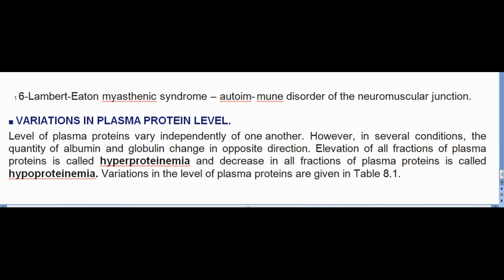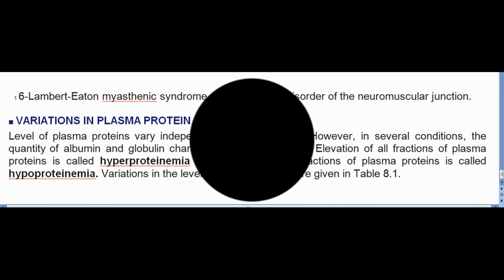Variations in plasma protein level: Levels of plasma proteins vary independently of one another. However, in several conditions albumin and globulin change in opposite directions. Elevation of all fractions is called hyperproteinemia; decrease in all fractions is called hypoproteinemia. Variations are detailed in Table 8.1.